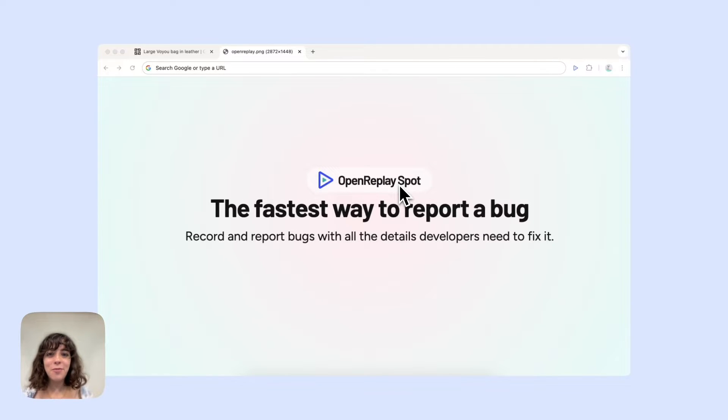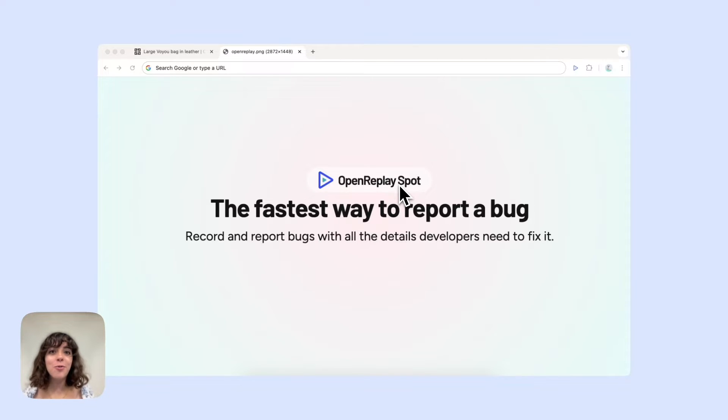Hi, this is Ghayda from Open Replay. I'm thrilled to announce Open Replay Spot, our new Chrome extension that makes bug reporting fast and simple.